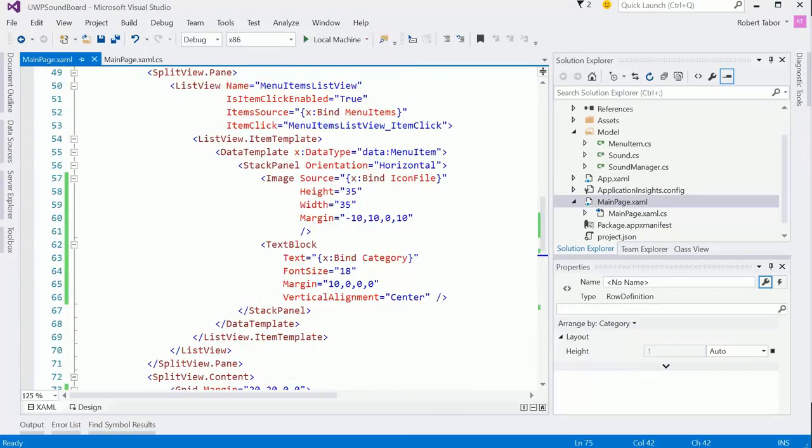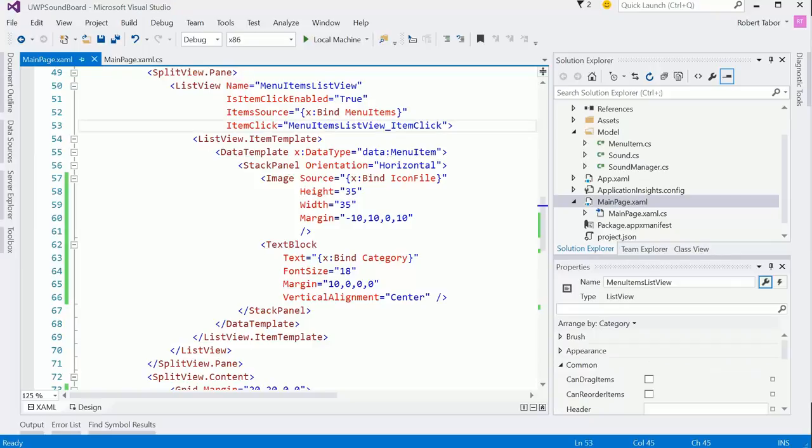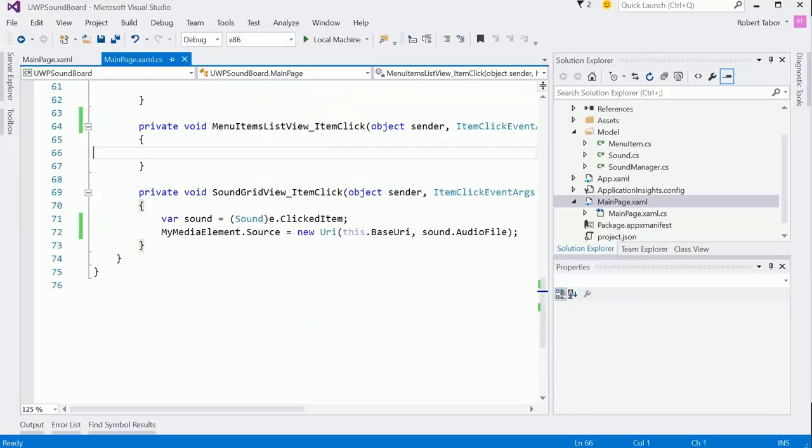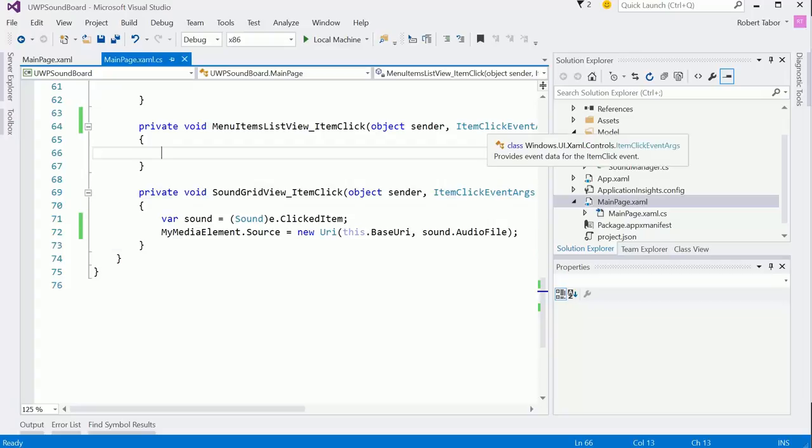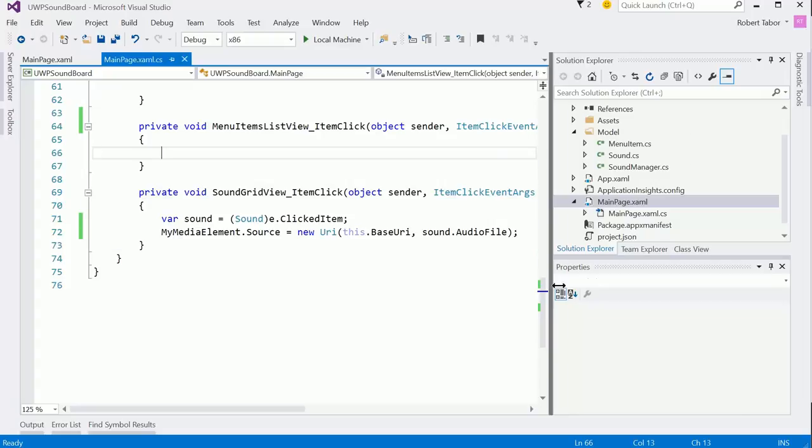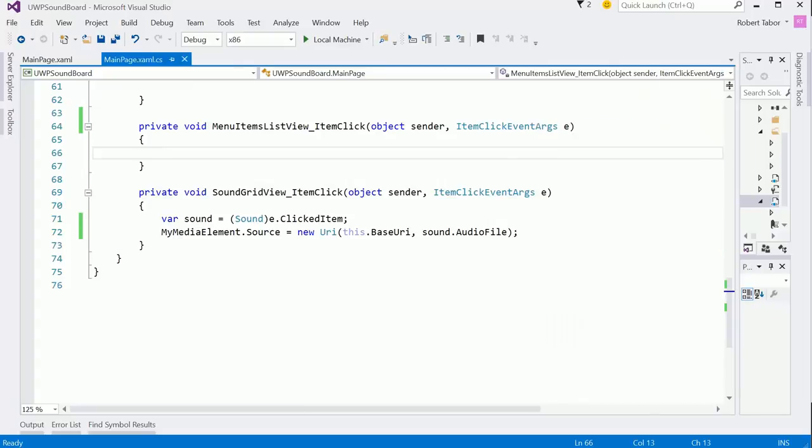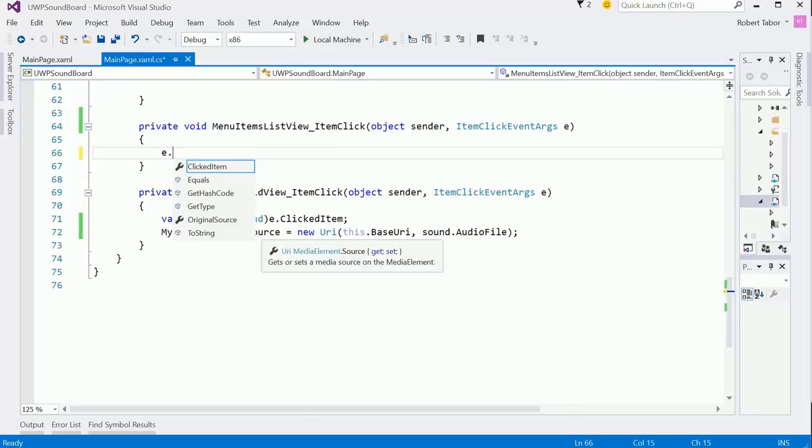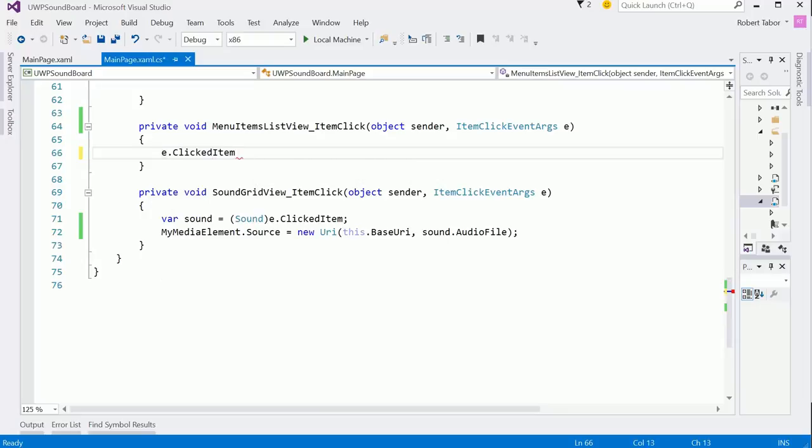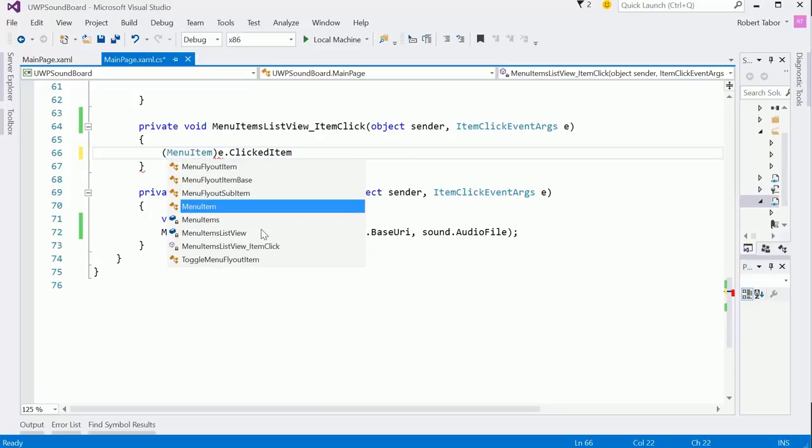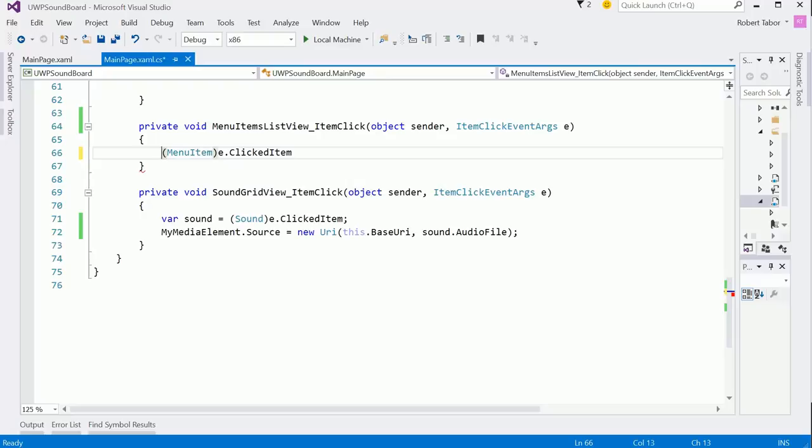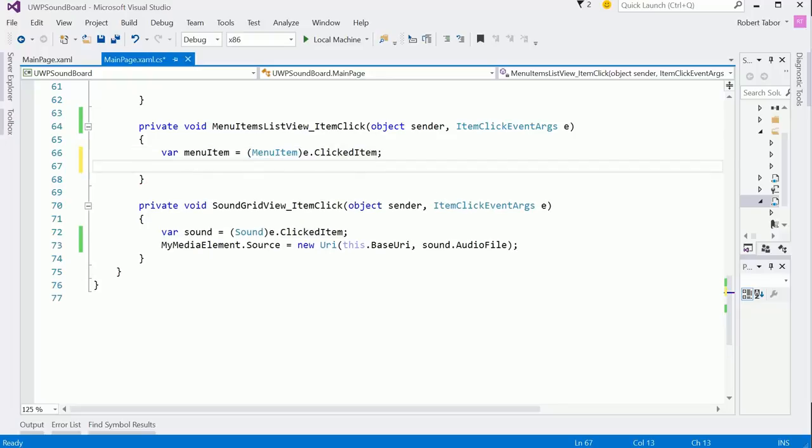And the list view that we have, we're going to accept input from the menu items list view item click event handler. Here again what I want to do is grab that event item that was clicked on from the item click event args e. So once again I'm going to grab the e.clicked item, I'm going to cast it this time to menu item. Remember that was the class that represents each of the items that we're binding to. And I'll do var menu item equals, there we go.